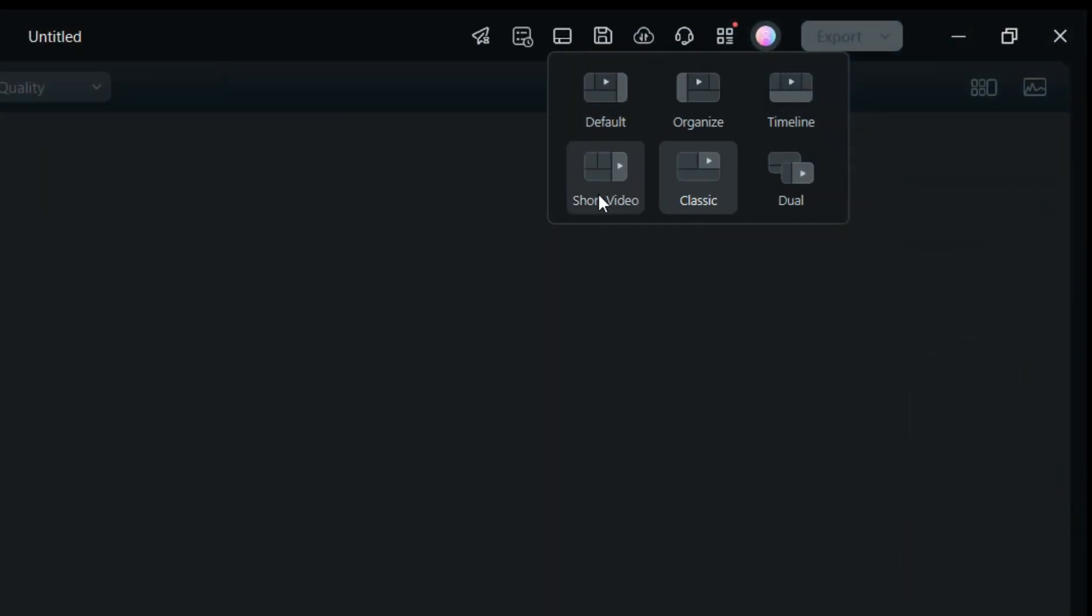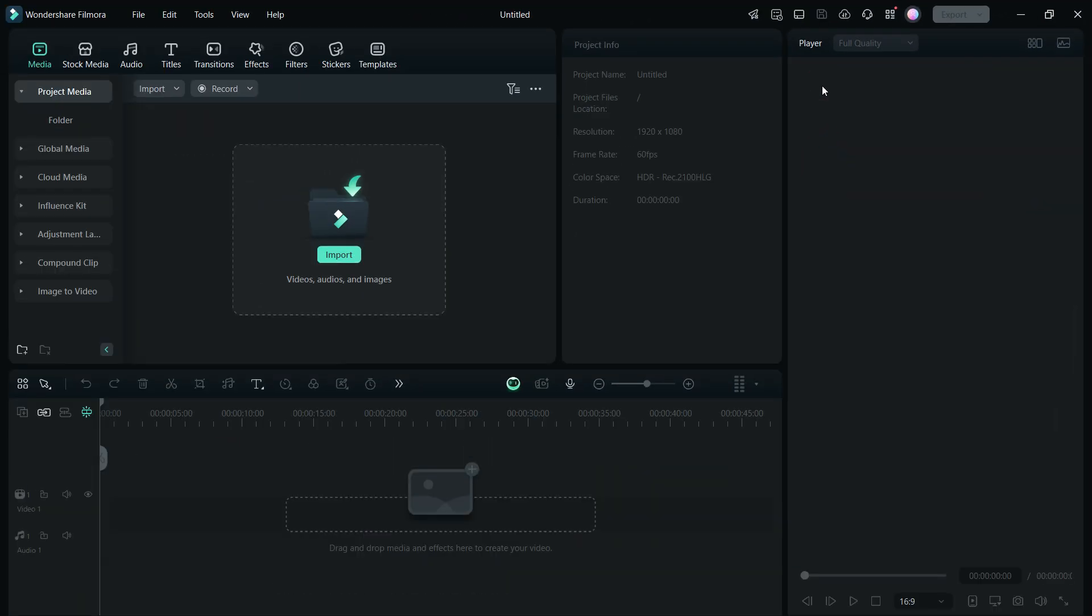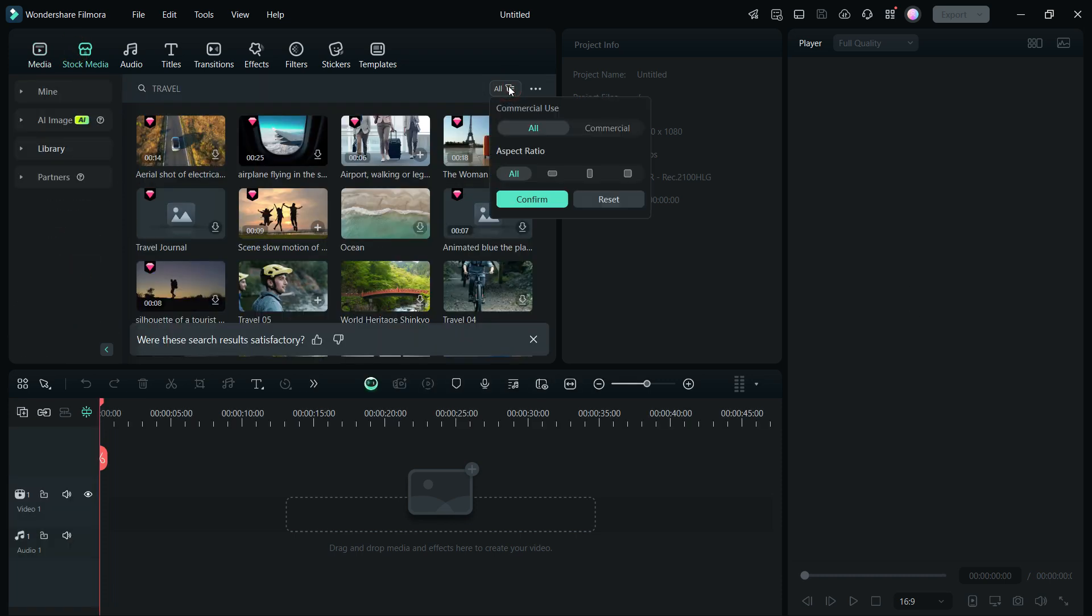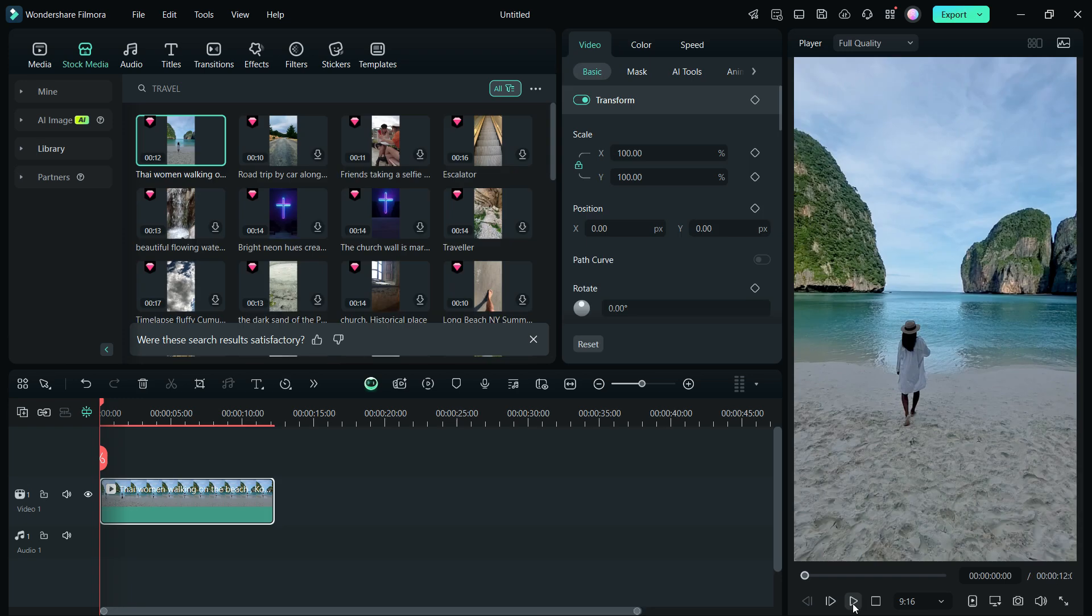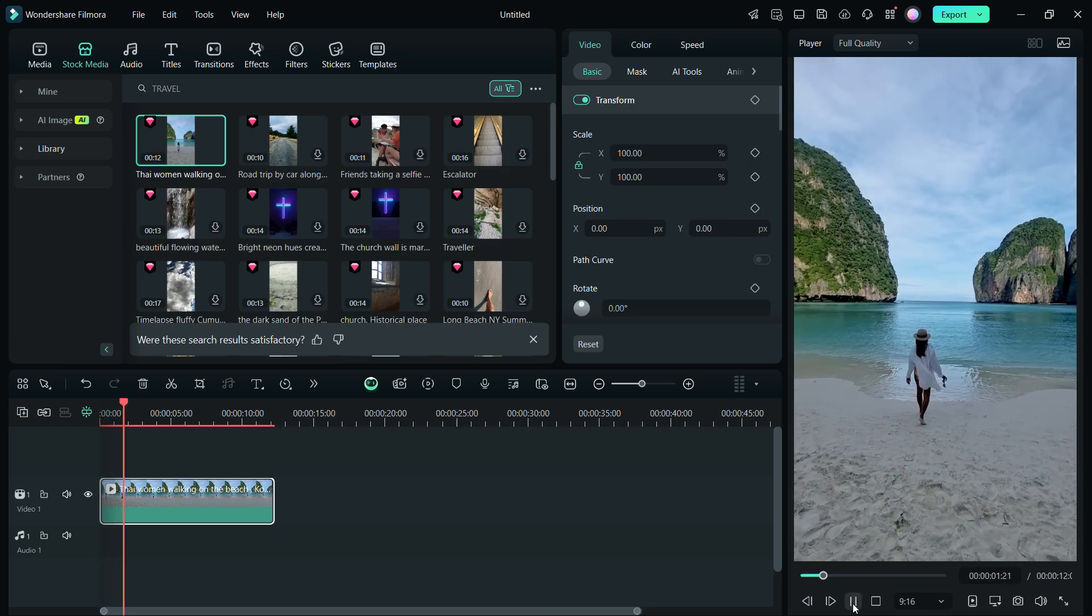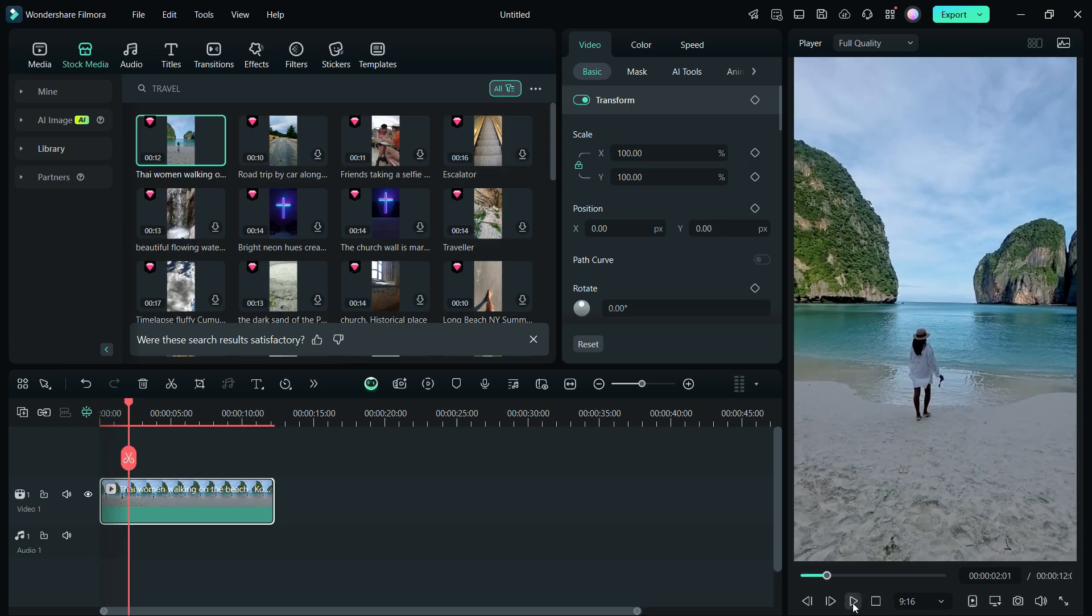To start with, the editor has a special layout for portrait video editing so that you can seamlessly make your reels and shorts. The stock library consists of all types of media that you might need in your videos.